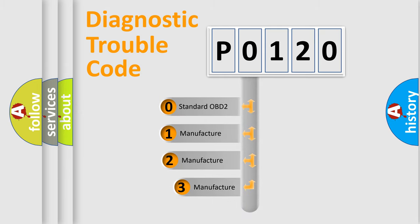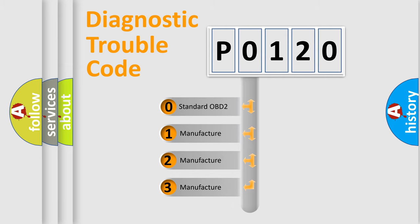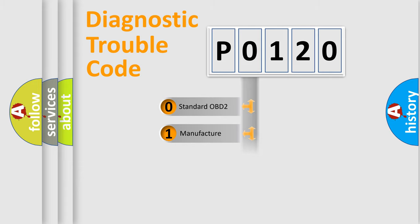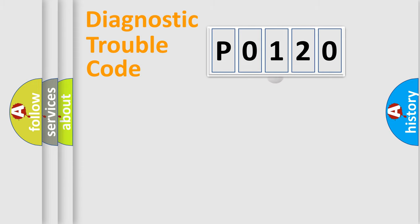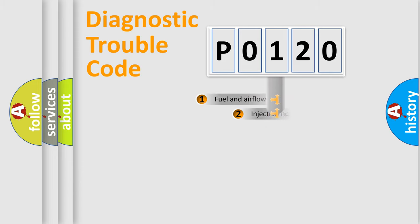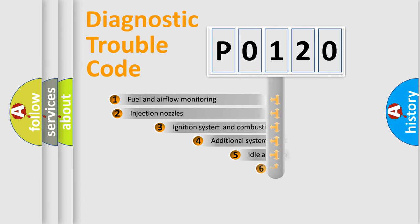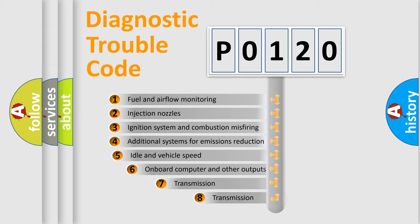If the second character is expressed as zero, it is a standardized error. In the case of numbers one, two, or three, it is a car-specific error. The third character specifies a subset of errors.